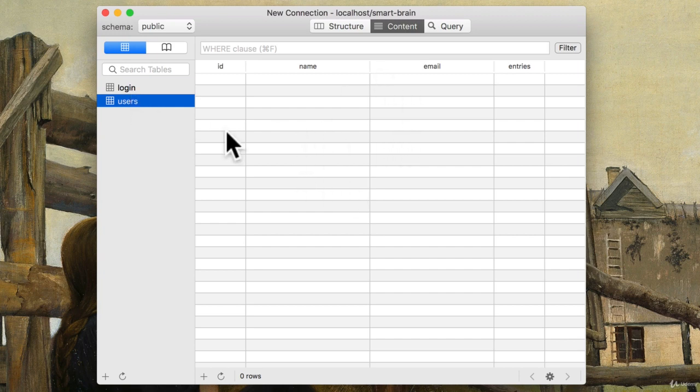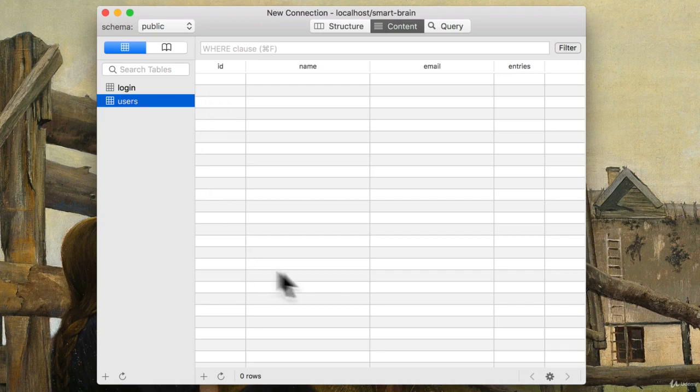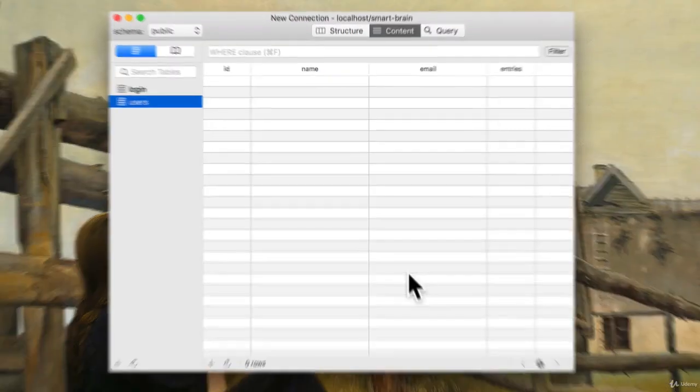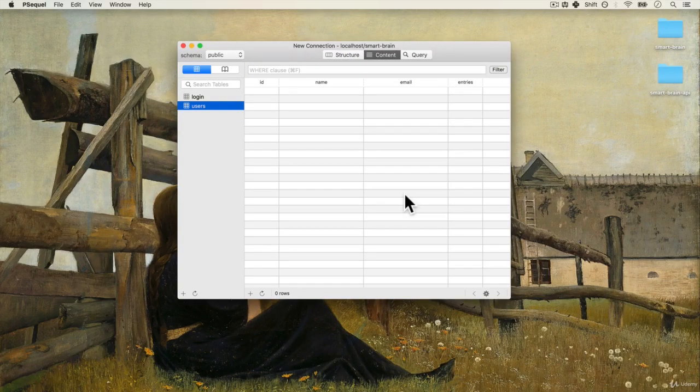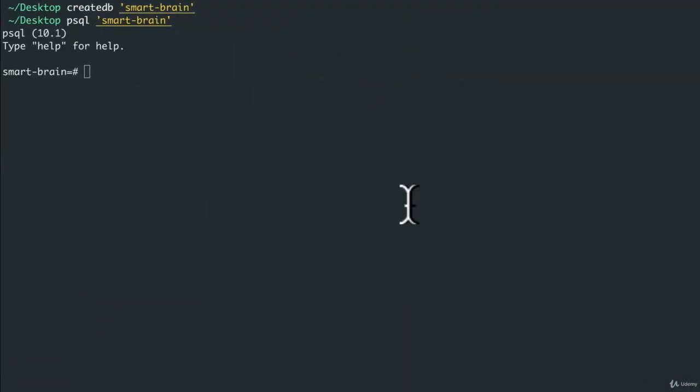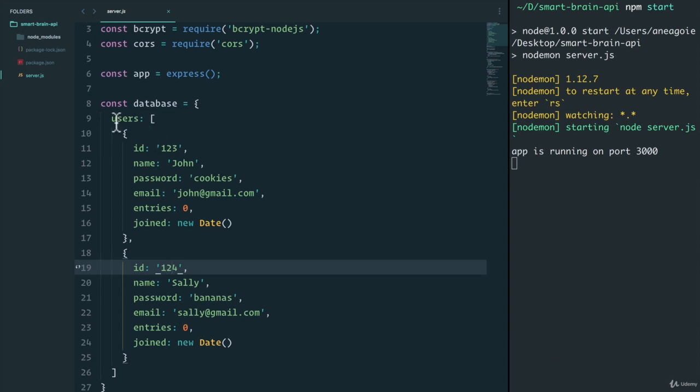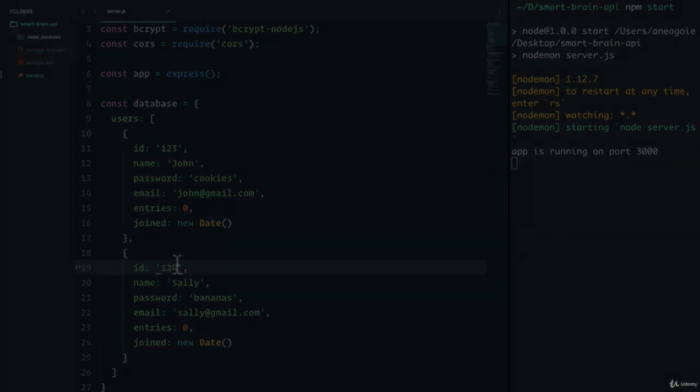Now that we have these three pieces running, we can start to work with the server, remove the database variable and actually connect to our database. I'm excited to show you how we're going to do that in the next video.